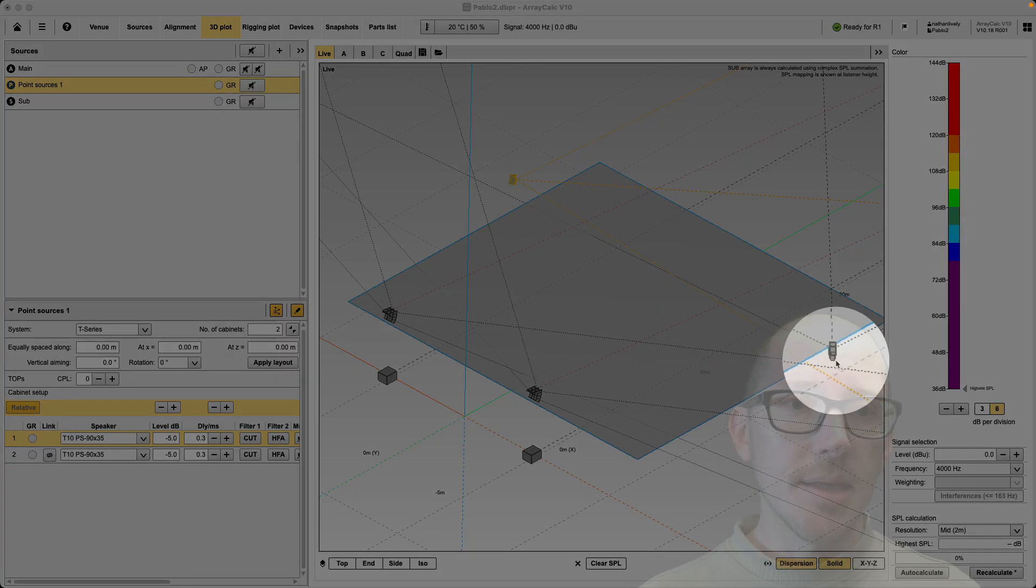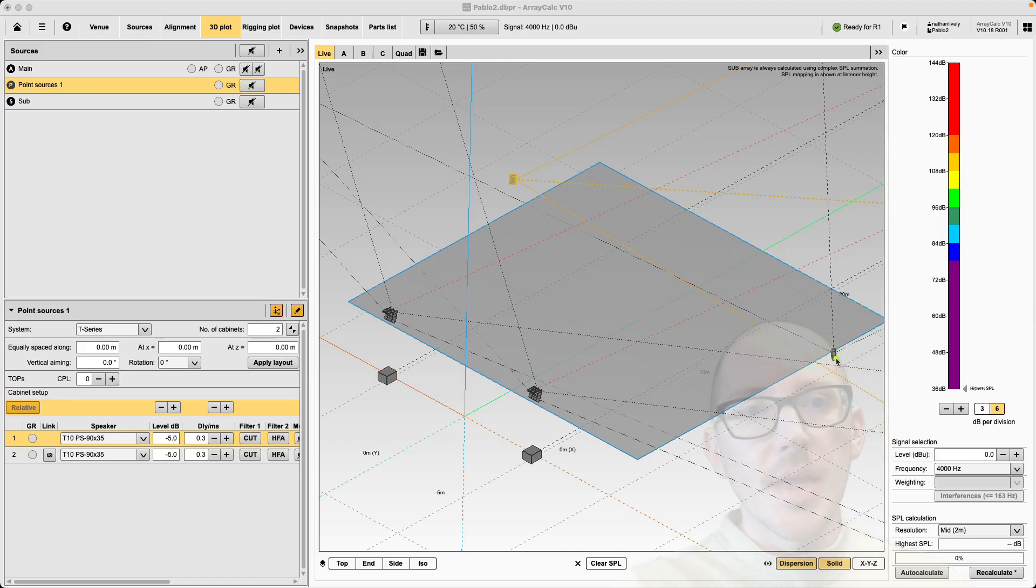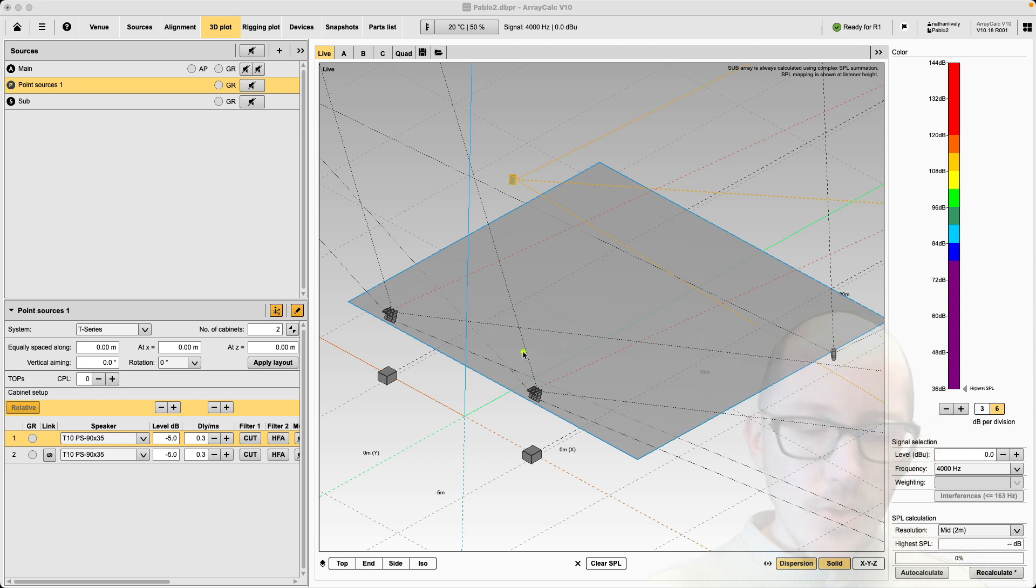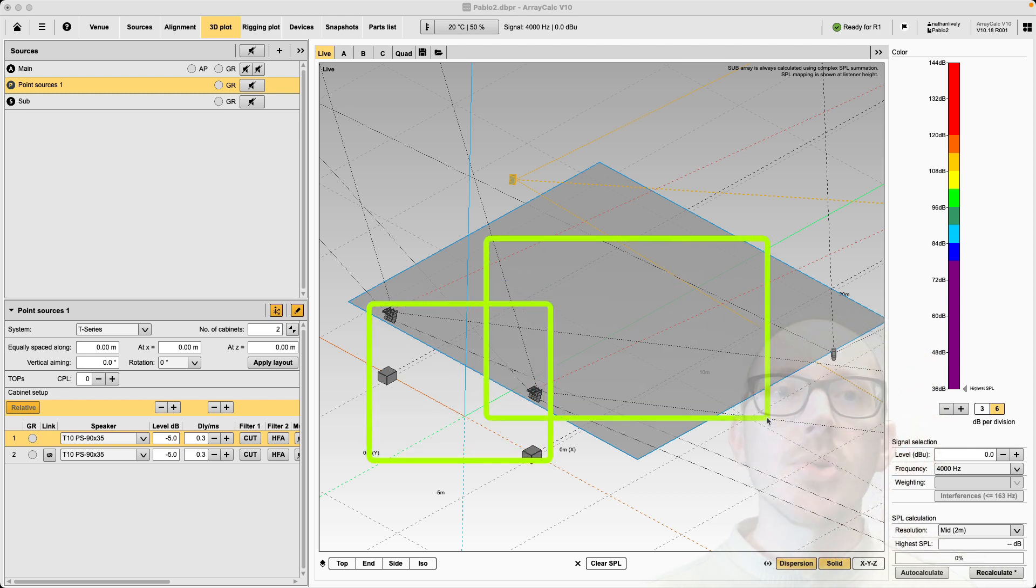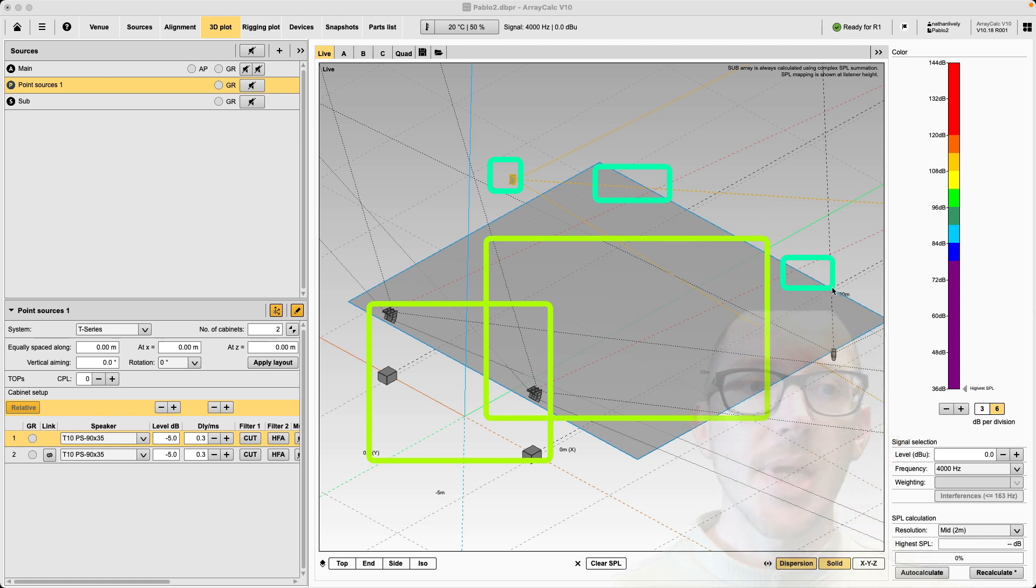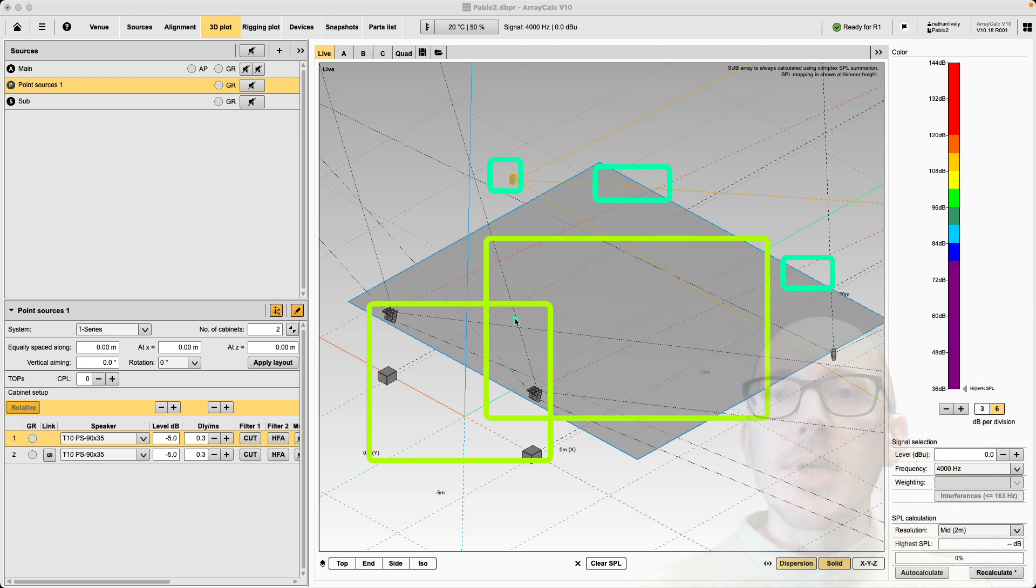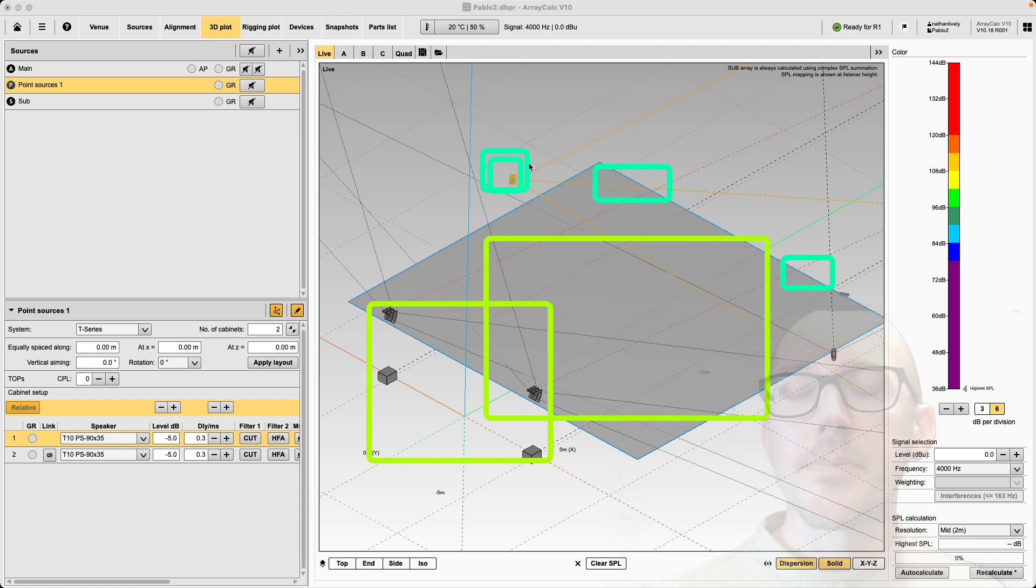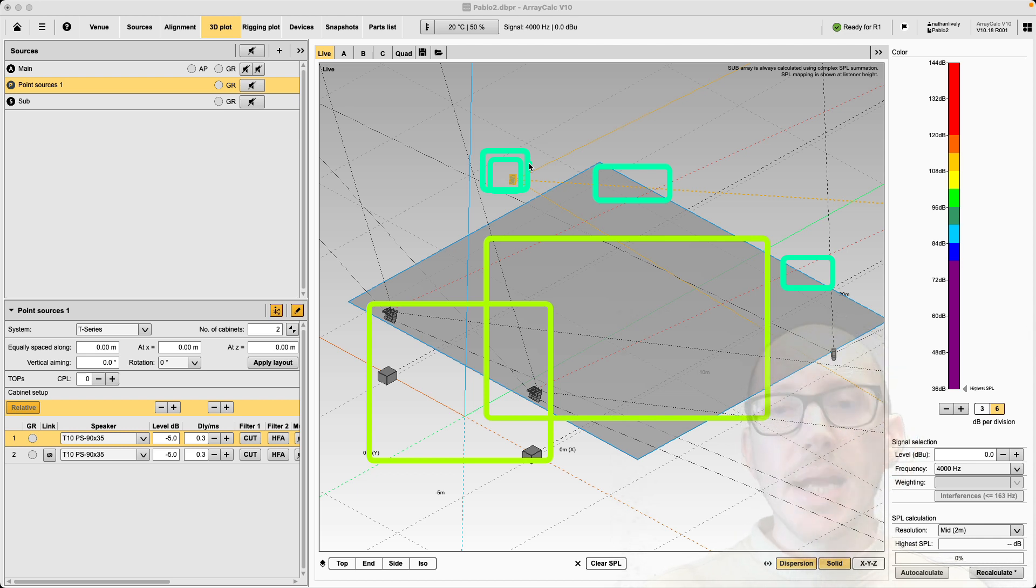We can see our various sources here. So main, sub, and then these delay speakers. And I think this one is actually a little bit more simple to think about than Pablo's previous question because there are less sources. And so our main system up here is really covering a majority of the audience.